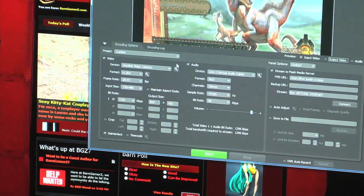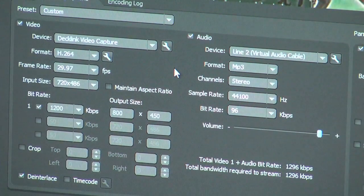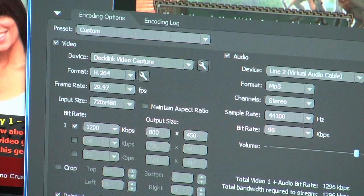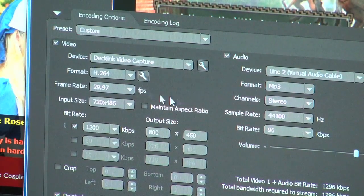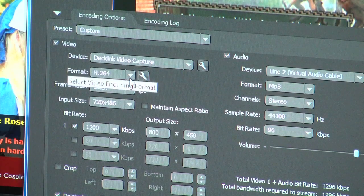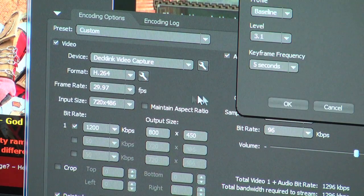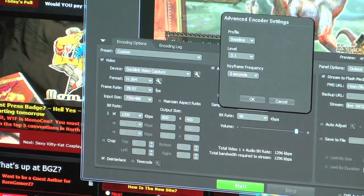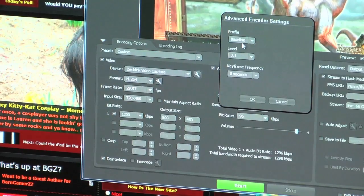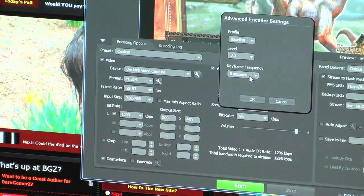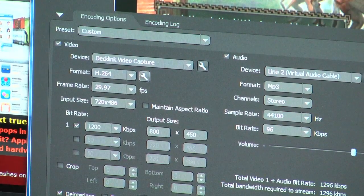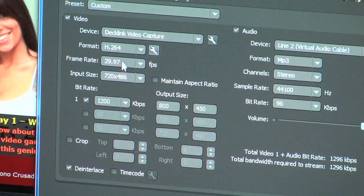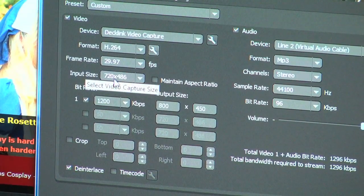Let's zoom in to these settings. First thing is first: preset is Custom. Your device should be Decklink Video Capture. Your format should be H.264. The H.264 settings are: profile is Baseline, level is 3.1, keyframe frequency is 5 seconds. Frame rate is 29.97 — do not try any other frame rate. Your input size should be 720 by 486.